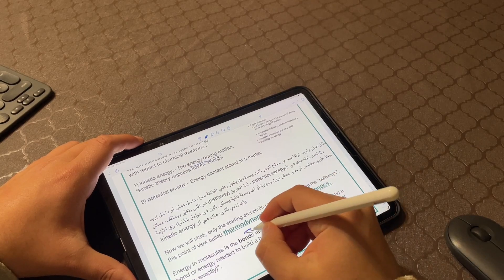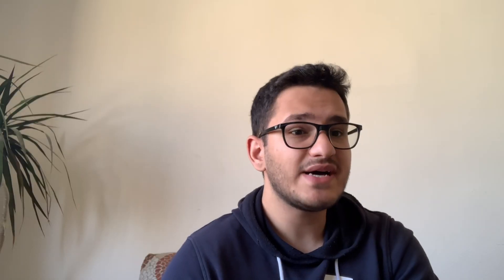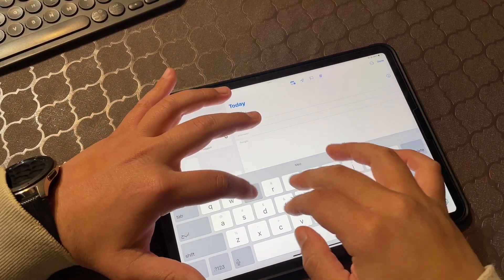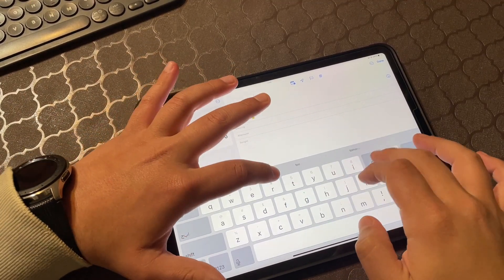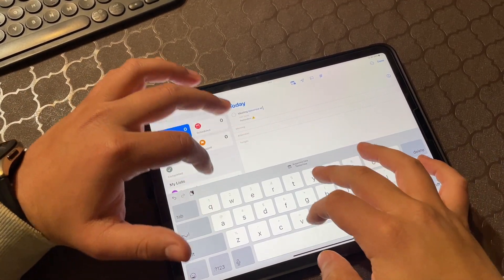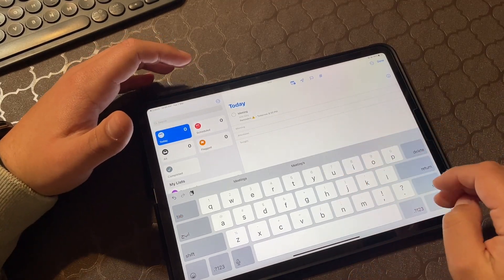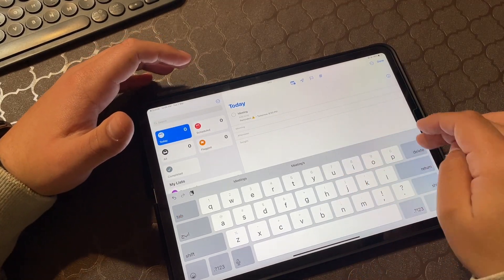When it comes to project management, the iPad Pro has a number of tools to help you stay organized and on track. You can use the built-in Reminders application to create to-do lists and set reminders, and the Calendar application to schedule meetings and appointments. You can also use third-party applications like Trello, Asana, or Basecamp to manage projects and collaborate with your team.